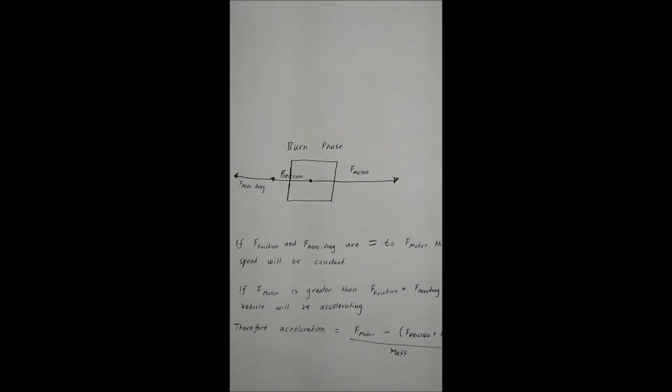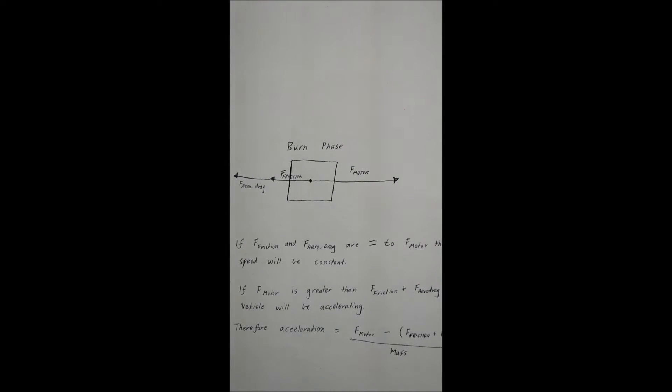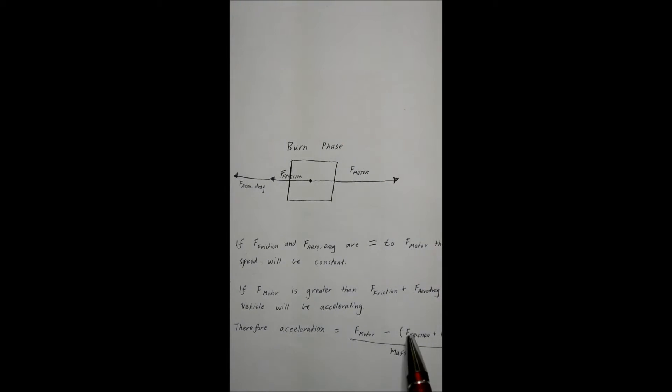Therefore, the acceleration in burn phase is equal to the force of the motor. Take the force of friction and aerodynamic drag to give you a net gain of force, and that's divided by mass of the vehicle.